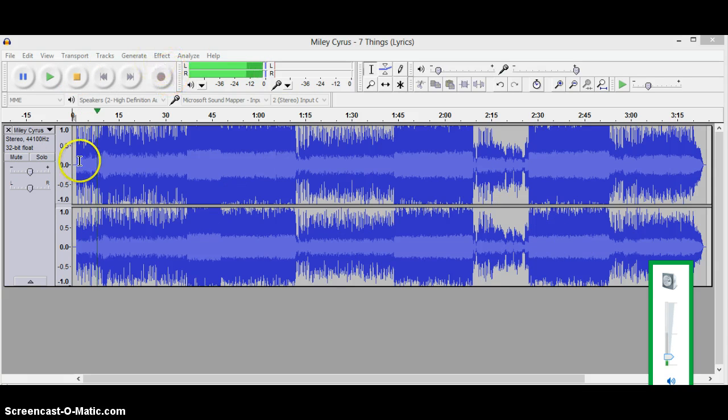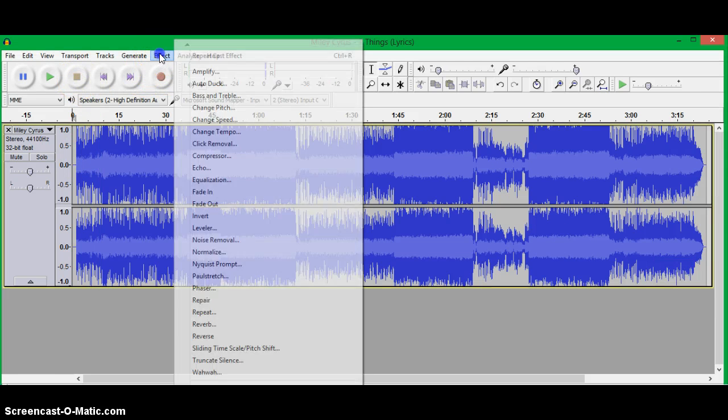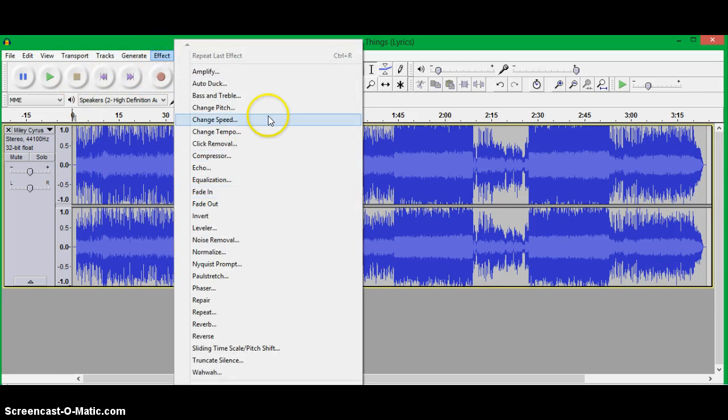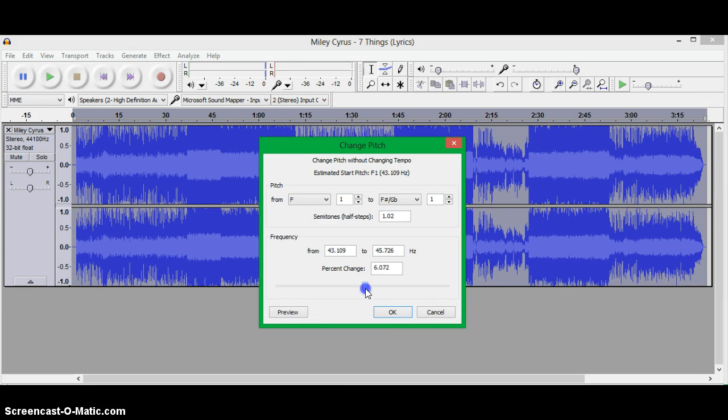And then click effect and change pitch. Now just slide it a little bit. Only a little bit.